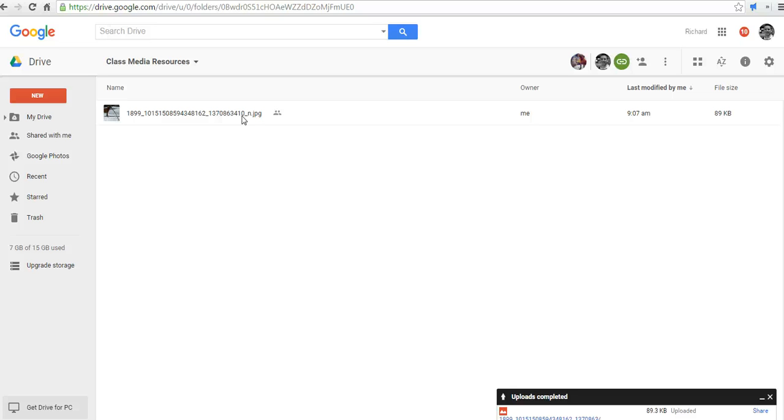That's how you can create a shared Google Drive folder to use with your students. For more tips and tricks like this, please check out freetechforteachers.com.